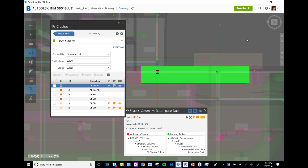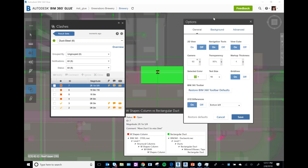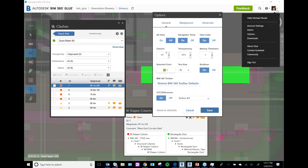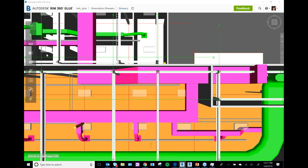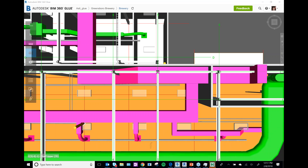While Navisworks is opening a second time, another common issue I get consistently with Glue is that toolbars can't be found. The biggest troubleshooting fix is to go to Options and then hit 'Restore BIM 360 Toolbar Defaults.' That brings all your menus back to their original place. This typically happens when you change monitors or you're on the road.